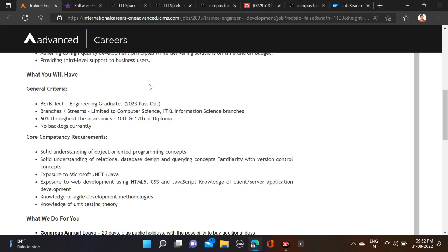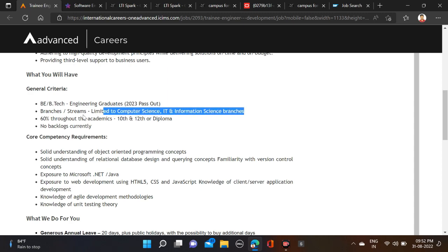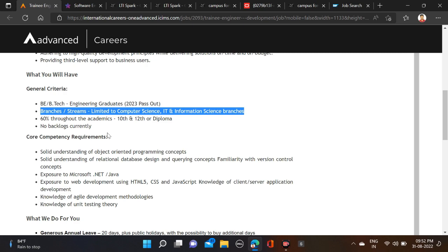There is a branch and percentage criteria for this opportunity. Branches only Computer Science, IT, and Information Science are eligible, and you must have 60 percentage in your 10th, 12th, or diploma. No active backlogs are allowed for this opportunity, so you must have cleared all your backlogs.